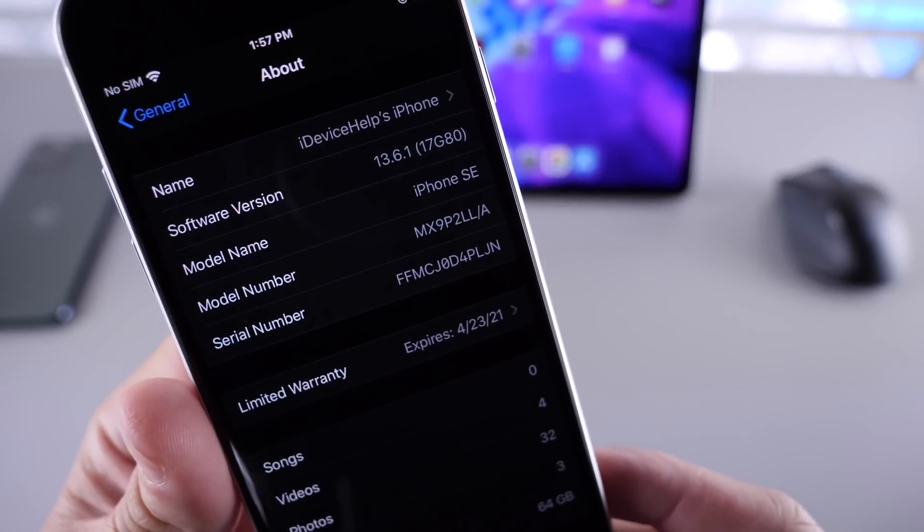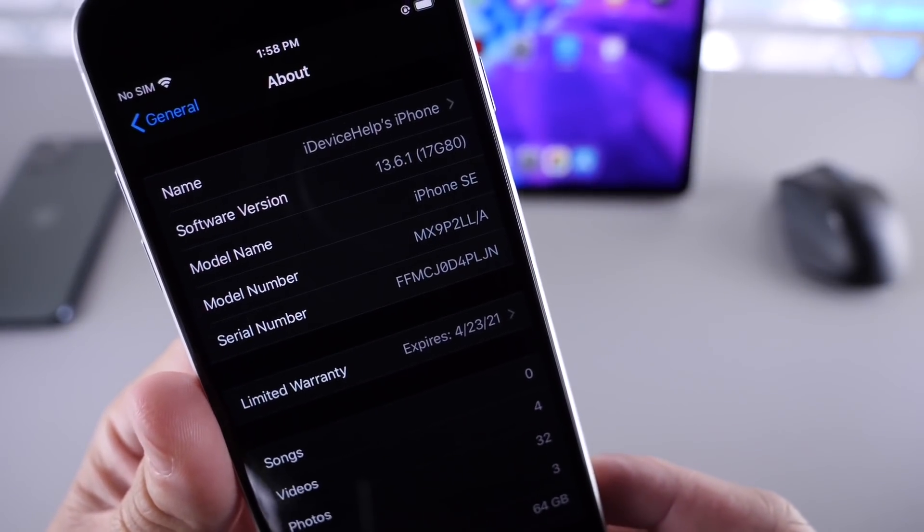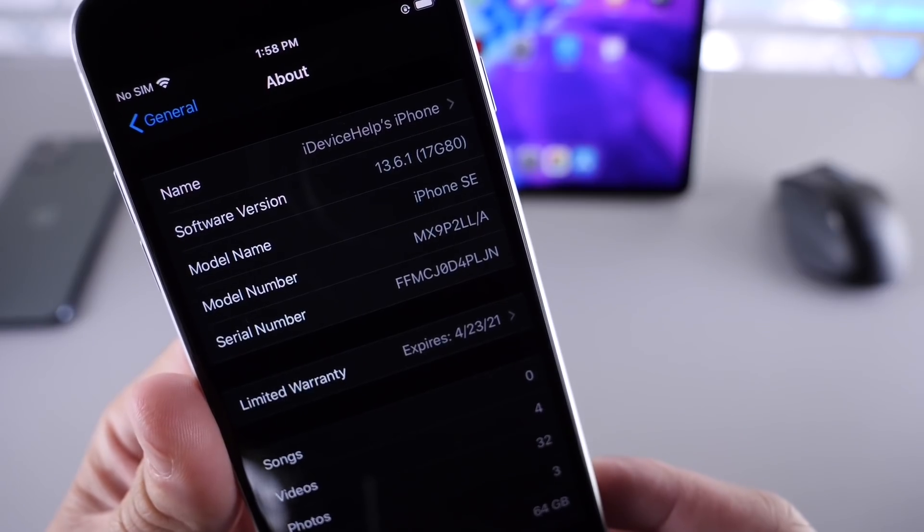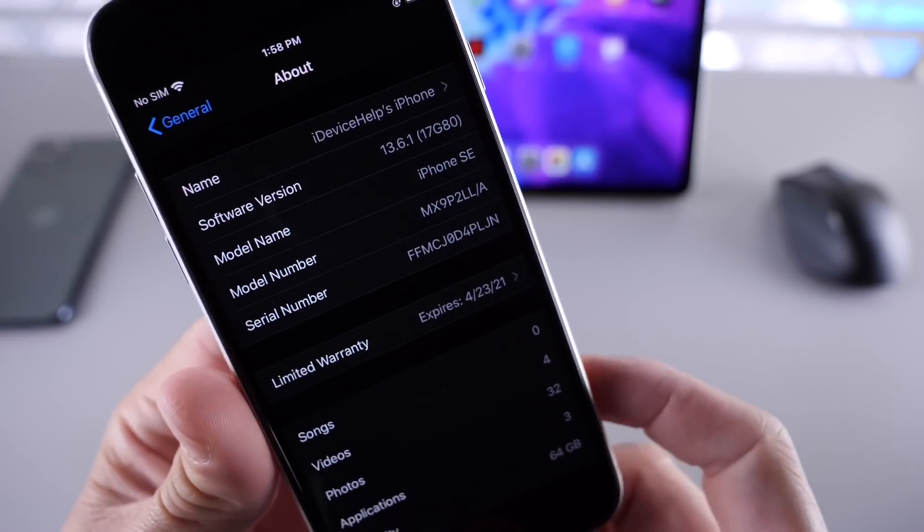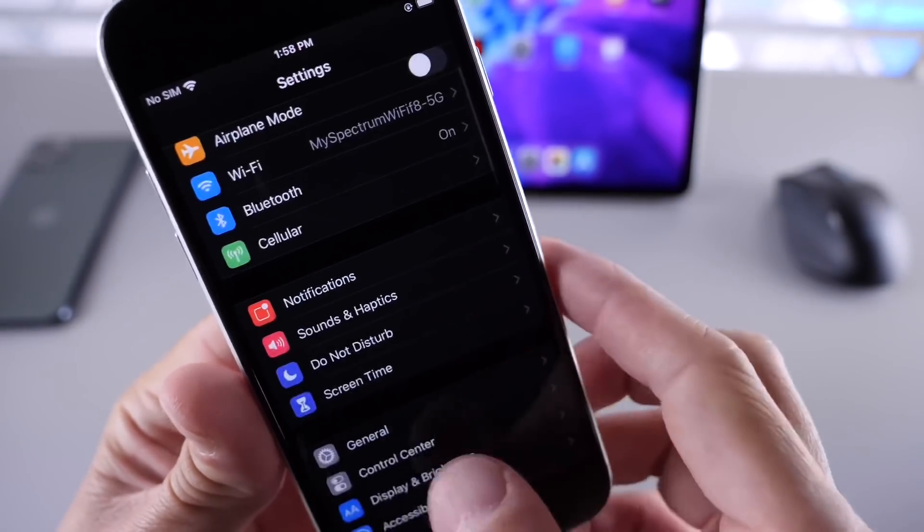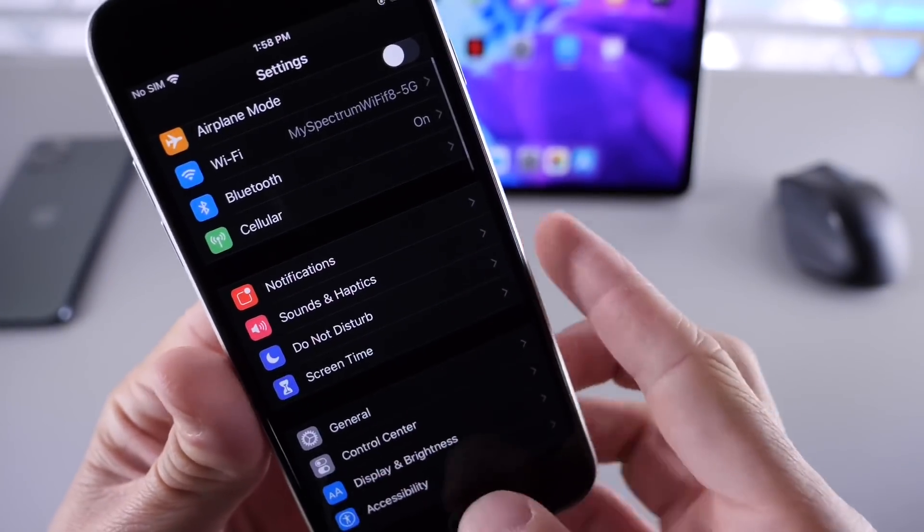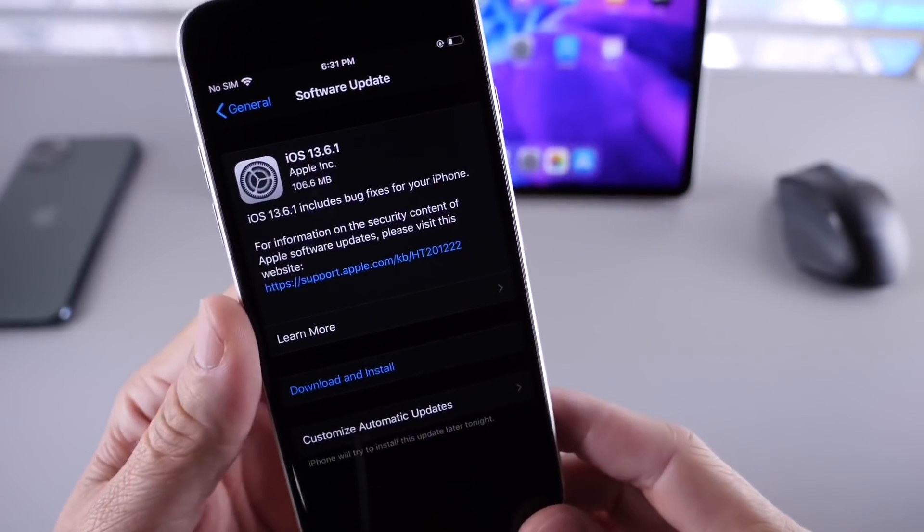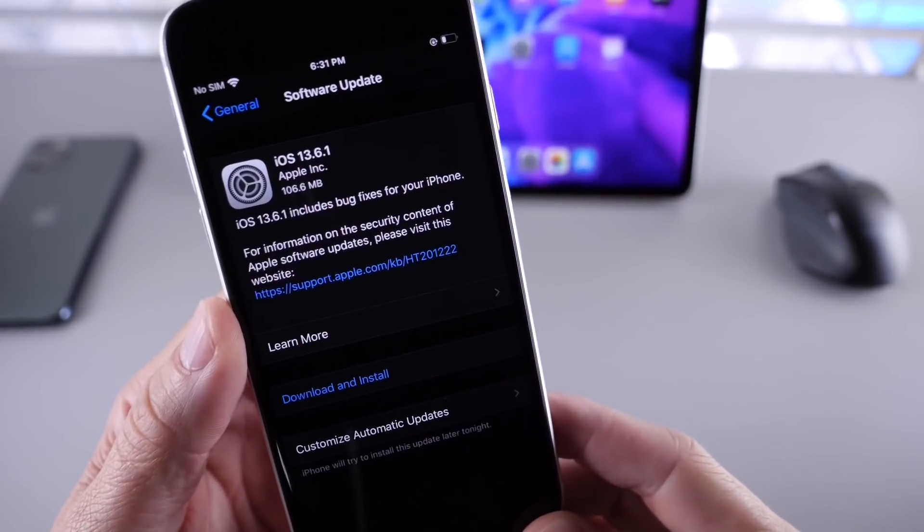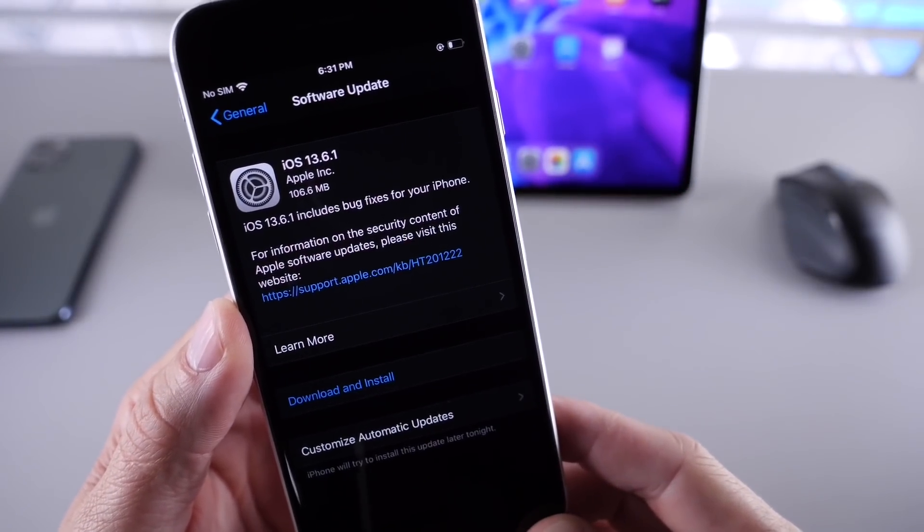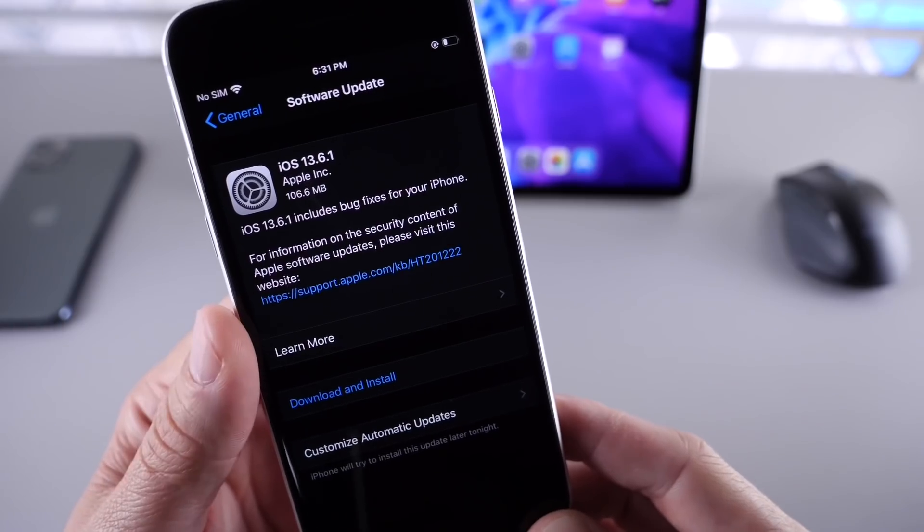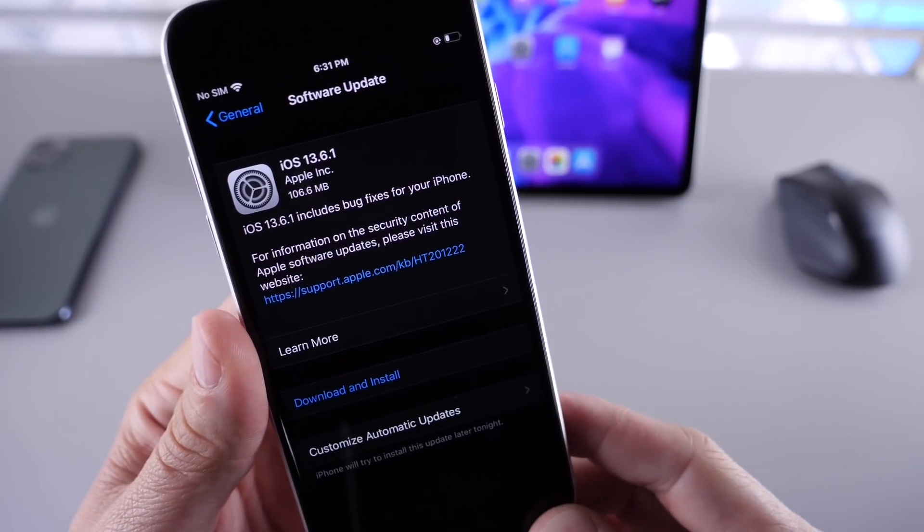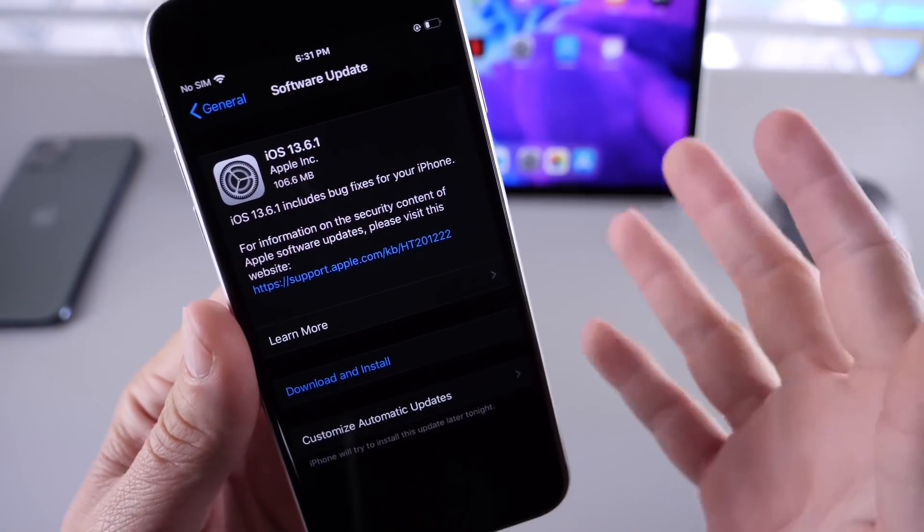That's going to be 17G80, the latest build number for iOS 13.6.1. Now this could very well be the last update to iOS 13 before Apple releases iOS 14 in about a month and a half or so.